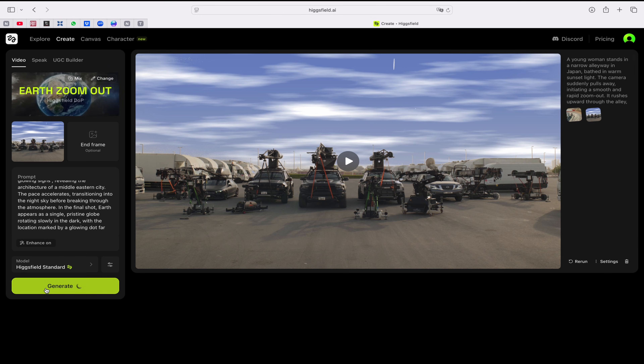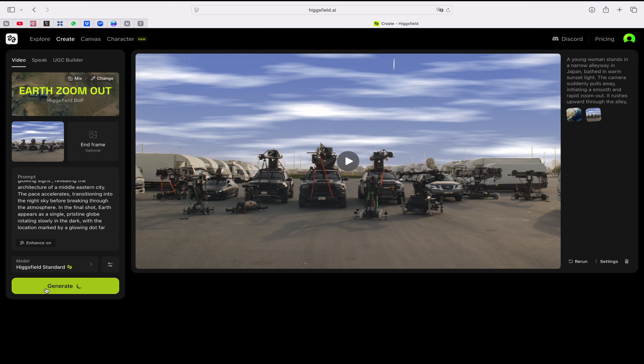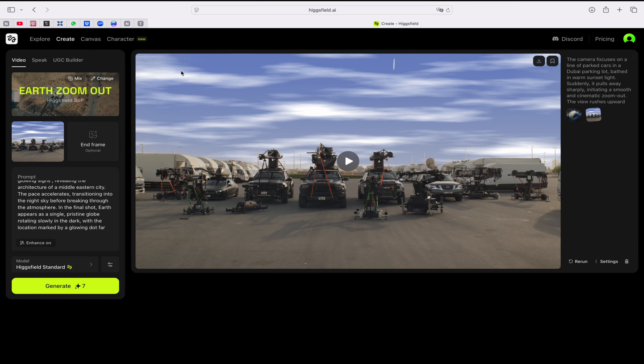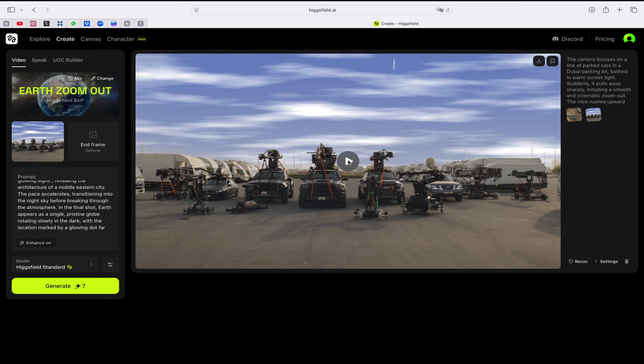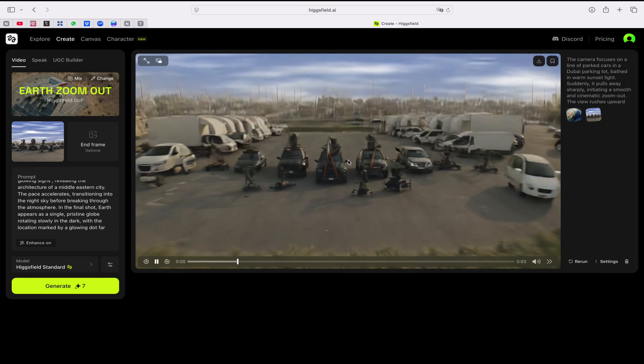After clicking Generate it will be placed in a queue, so let's see how long it takes — it mostly takes about two to three minutes to generate. I've got my video now and I'm going to play it and see how it looks.